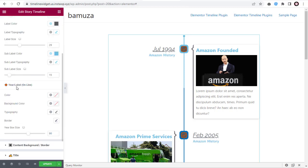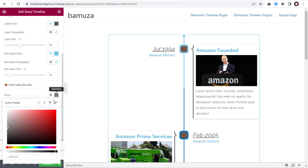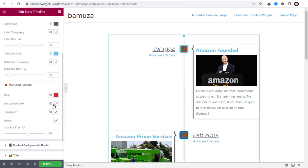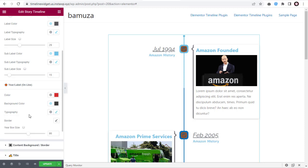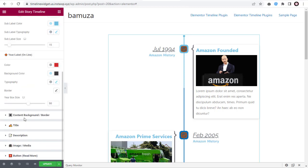Next, we can change the year label settings that are visible on the line. We can change the color for the year or label, and the background color of the label. The typography settings changes are the same as the previous label settings. Same with the border settings and year box size settings, where we can increase or decrease the box size by dragging the slider.